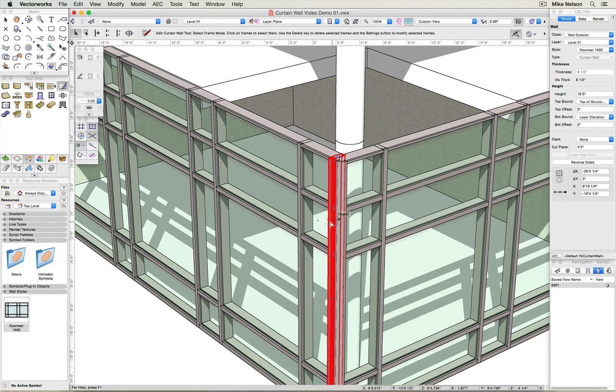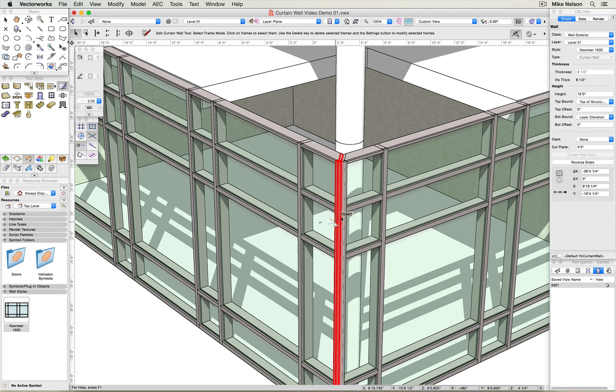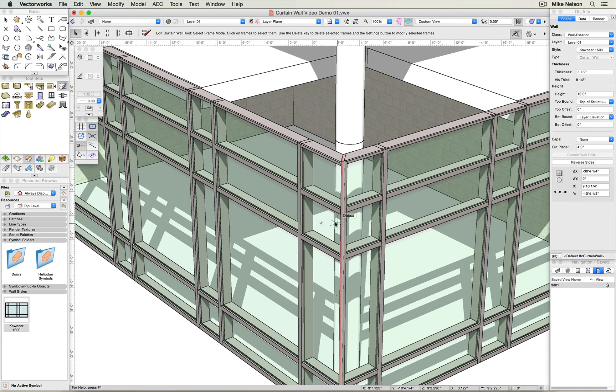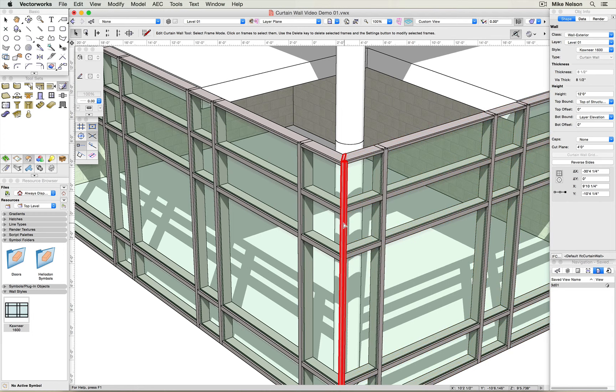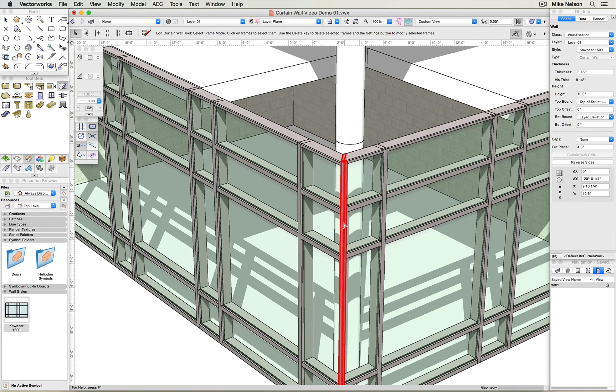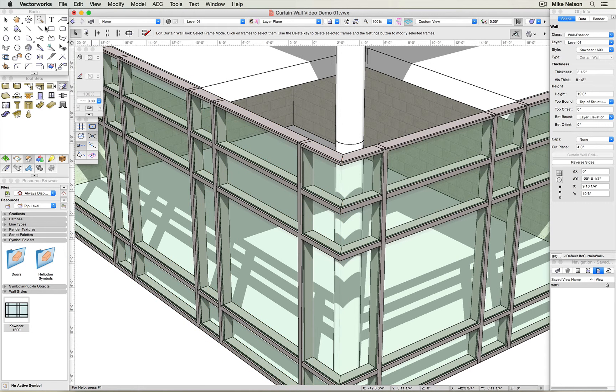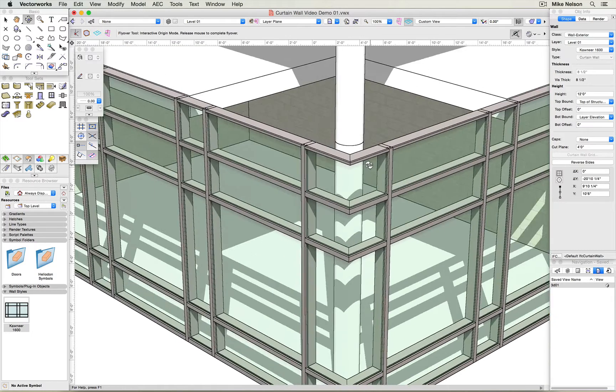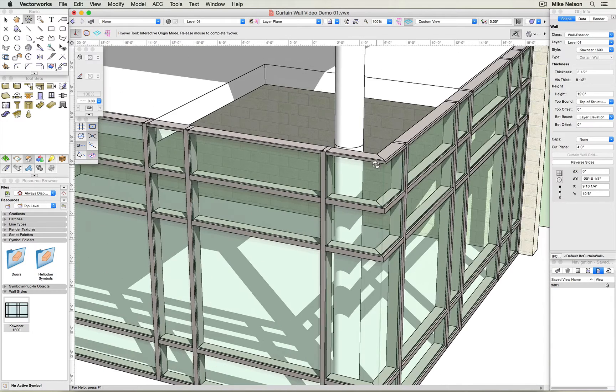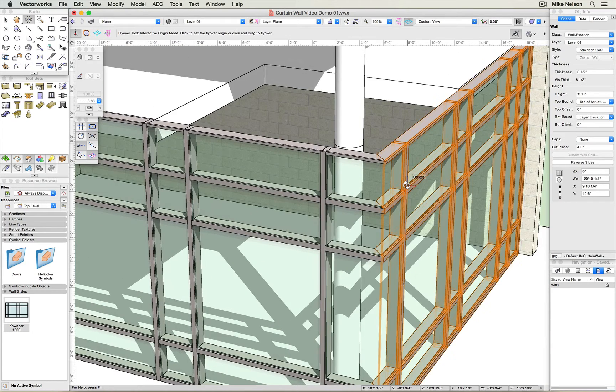I'm going to click this one, hit delete, select another one, and delete. Select that one, and delete. There. Nice, clean, butted, glazed condition.